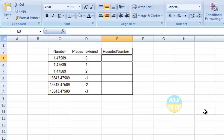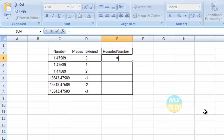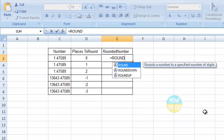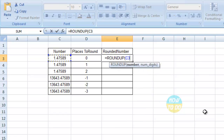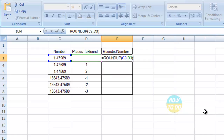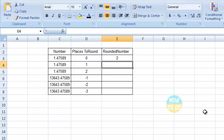Now if you want to utilize this formula, the formula is: equals ROUNDUP, open bracket, select the number, comma, the number of digits or places to round, and close the bracket, and press Enter.